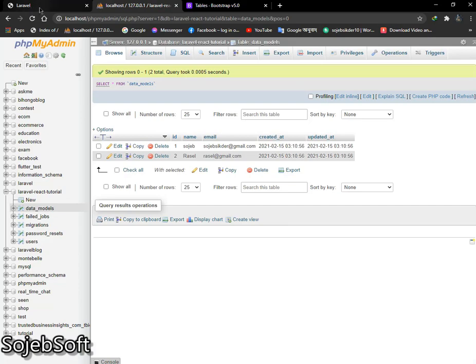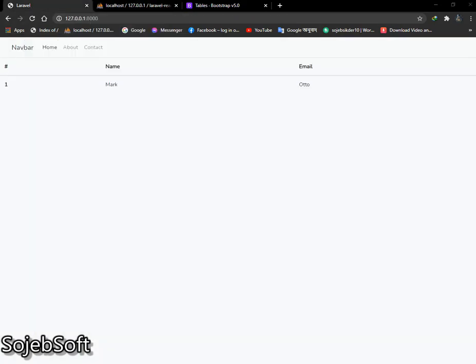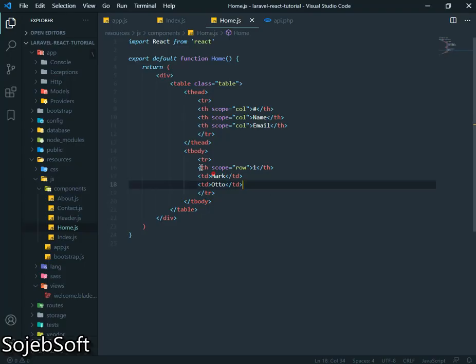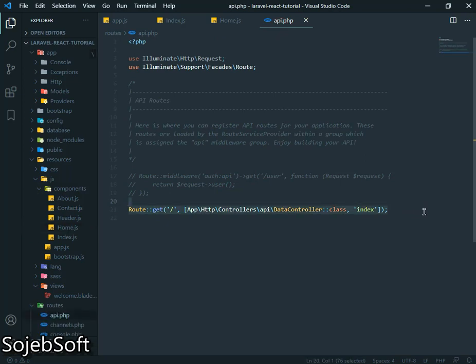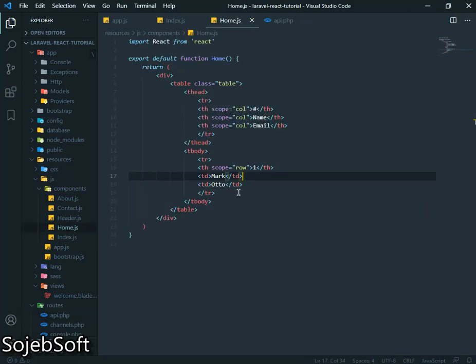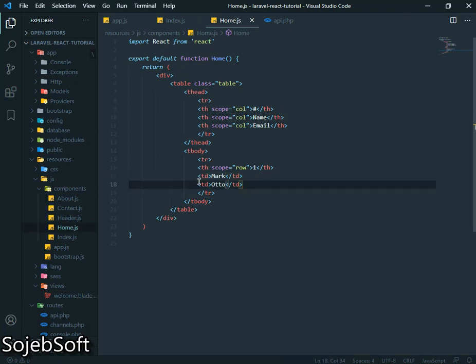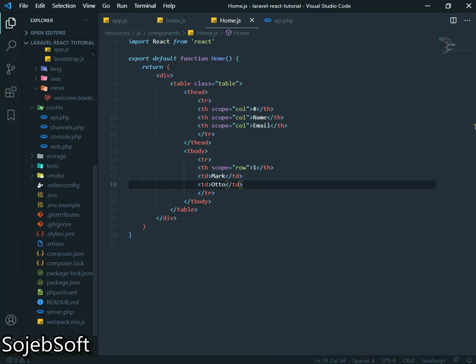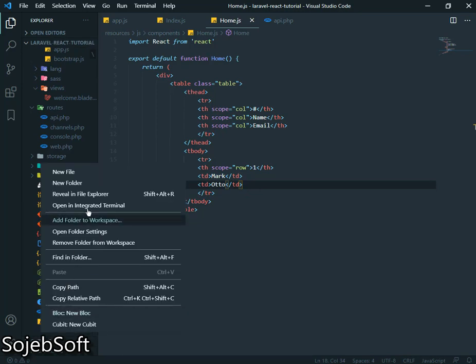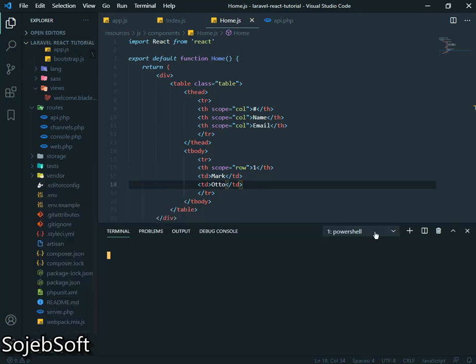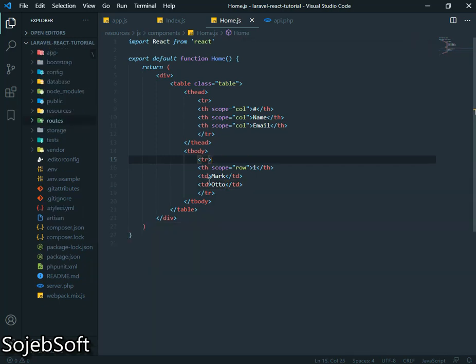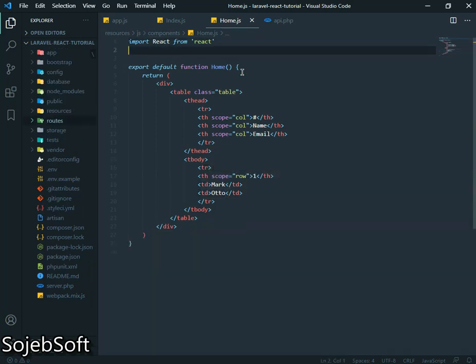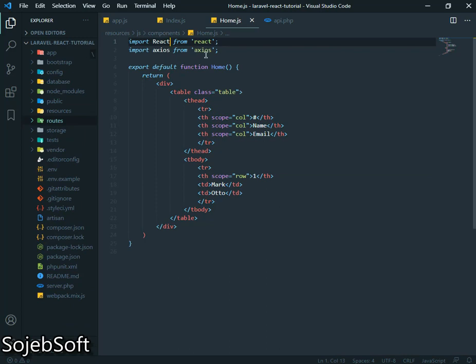So we have to fetch our data here from using Laravel API. So we have to need HTTP request. So let's install a package called axios. npm install axios. Our axios installation is complete. Now import. We will use React hook. So import.